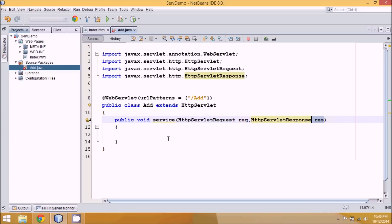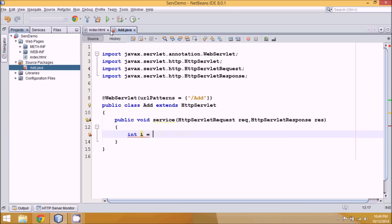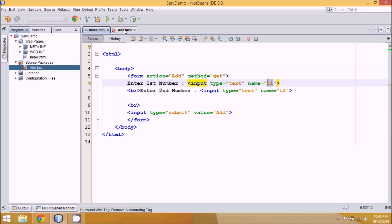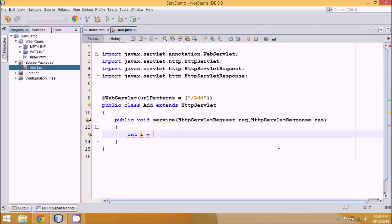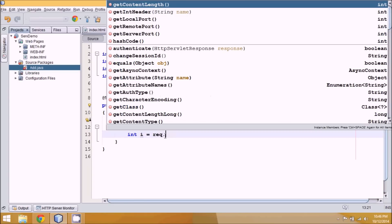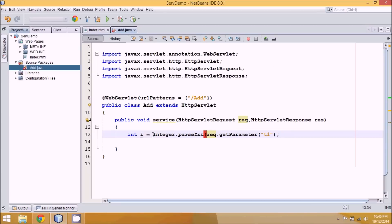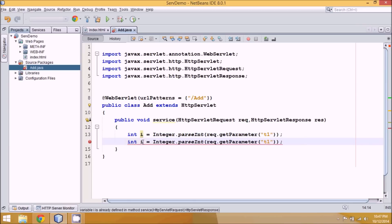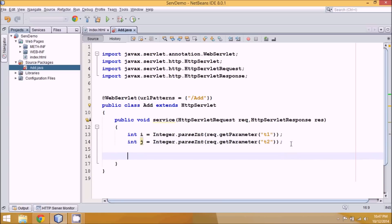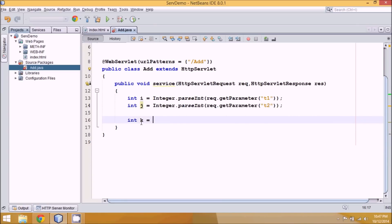Our first task is to take input from the user. We'll declare int i. The user enters data in the field named T1, so we fetch it using request.getParameter('T1'). The problem is getParameter returns a String, but we want an integer, so we wrap it with Integer.parseInt. Similarly we declare int j using request.getParameter('T2') parsed to integer. Then we add the two numbers: int k = i + j.